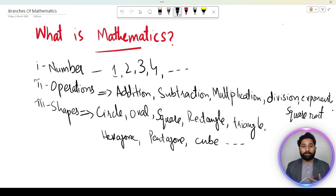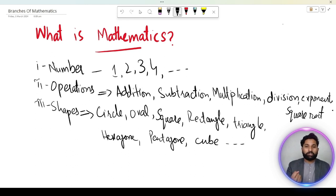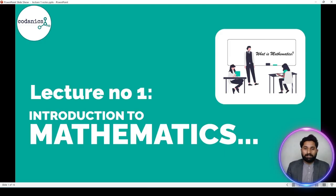Yeh hamara jo concept hai behind the word mathematics — jo hamare mind mein ek game chalti hai — ki is mein numbers ho sakte hain, operations honge, aur operations ke alawa different shapes hongi. To in numbers, shapes, aur operations ko mind mein rakhte hue, hum math se related discussion karte hain. Lecture number one hai: Introduction to Mathematics.